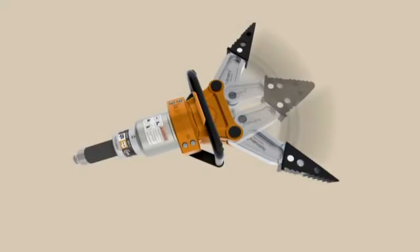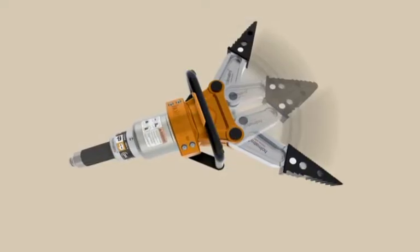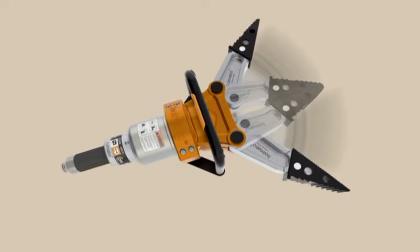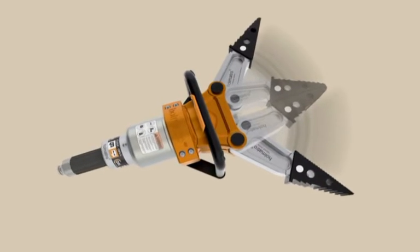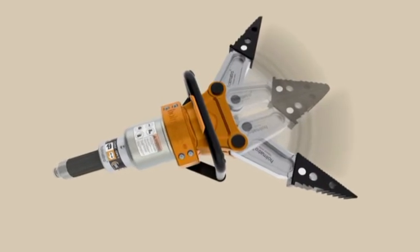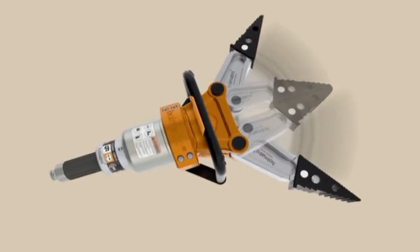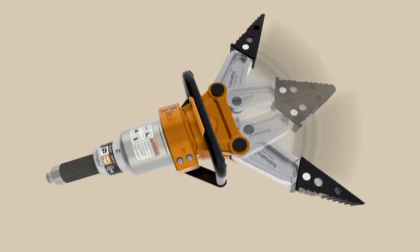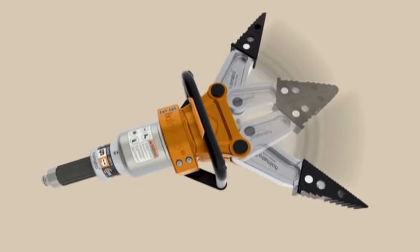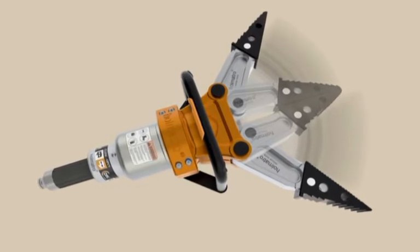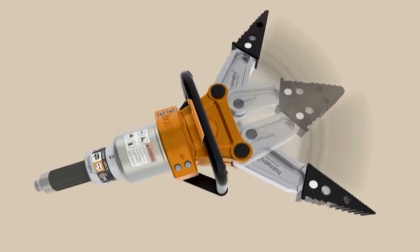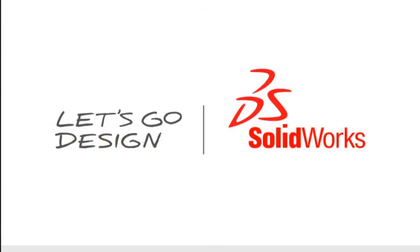With SOLIDWORKS Motion and SOLIDWORKS Simulation, you can test your designs before you build them, cutting down on prototypes, helping to make sure it will work the first time, and reduce the time it takes to reach production. This has been your first look at SOLIDWORKS Simulation.